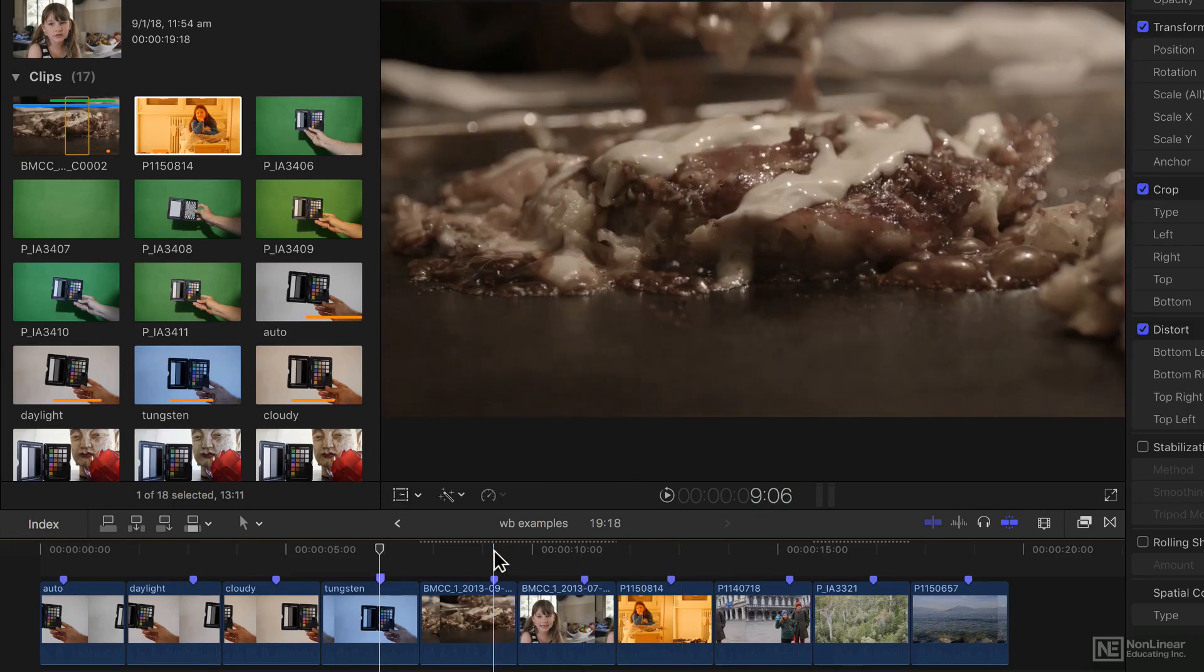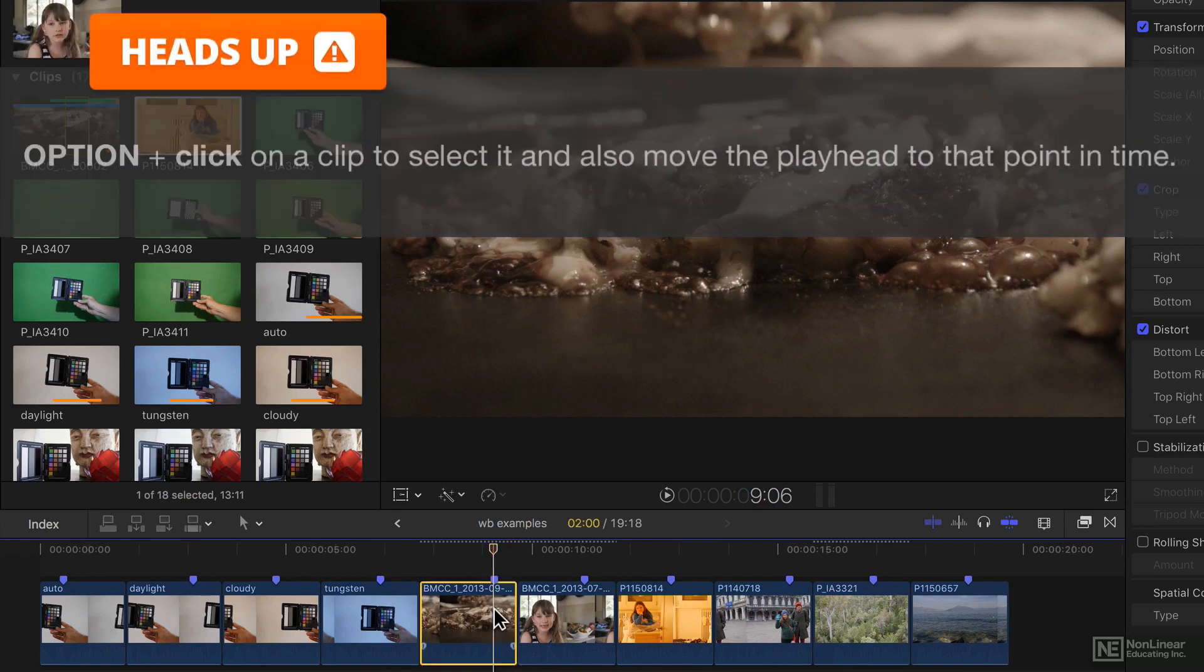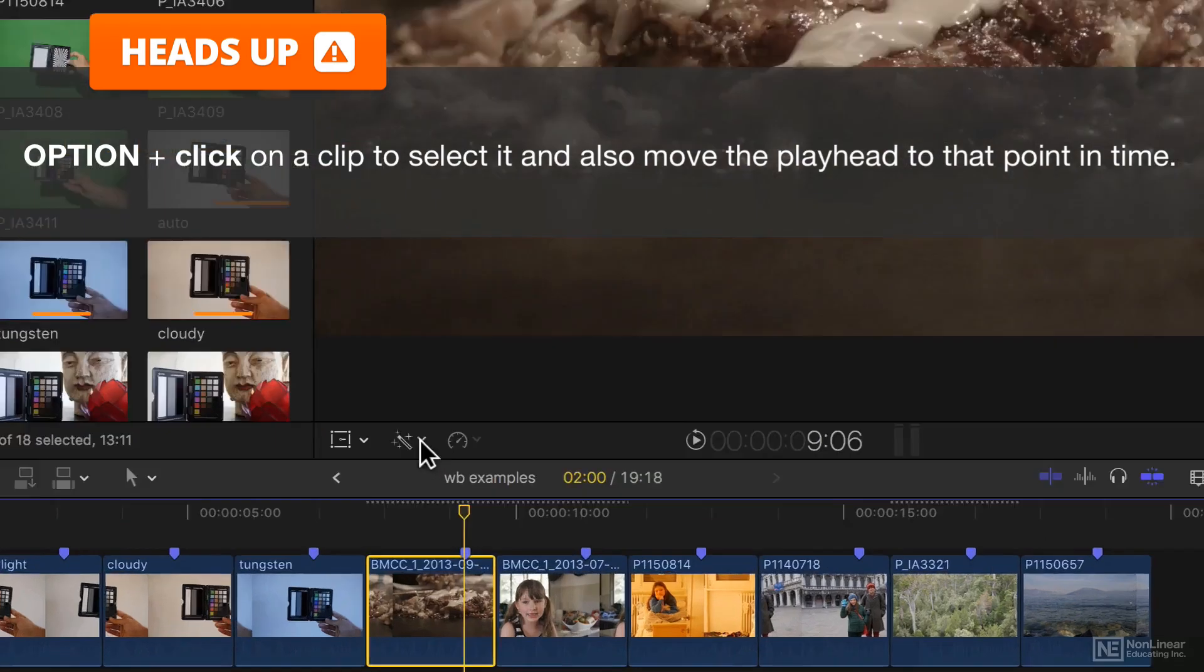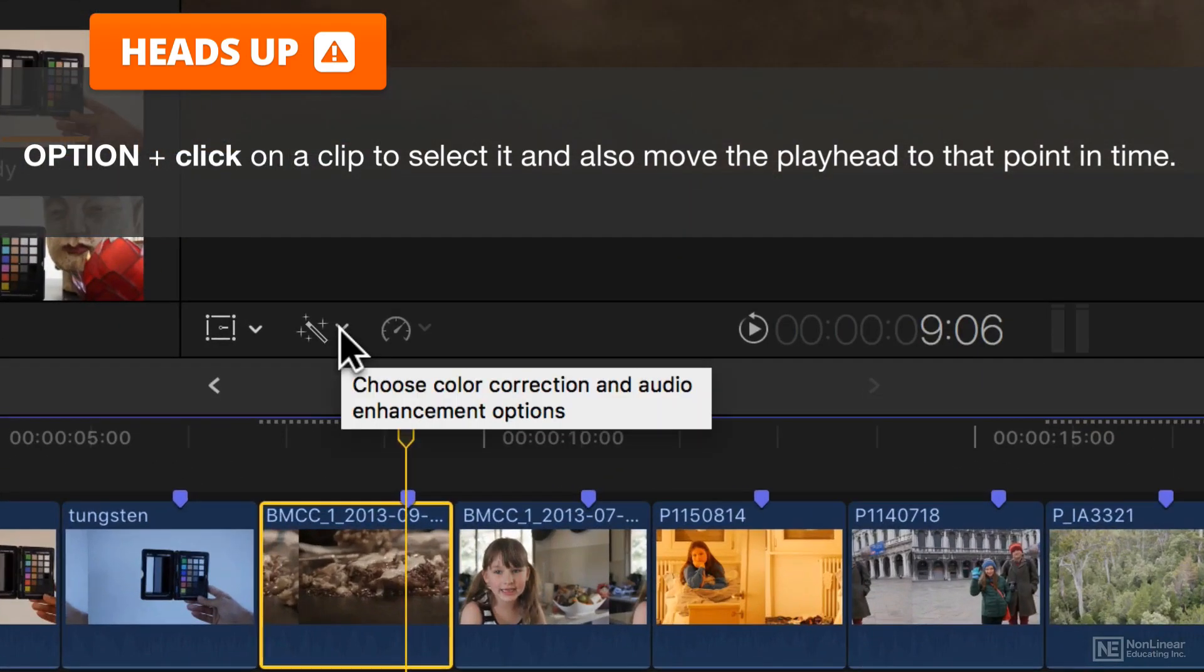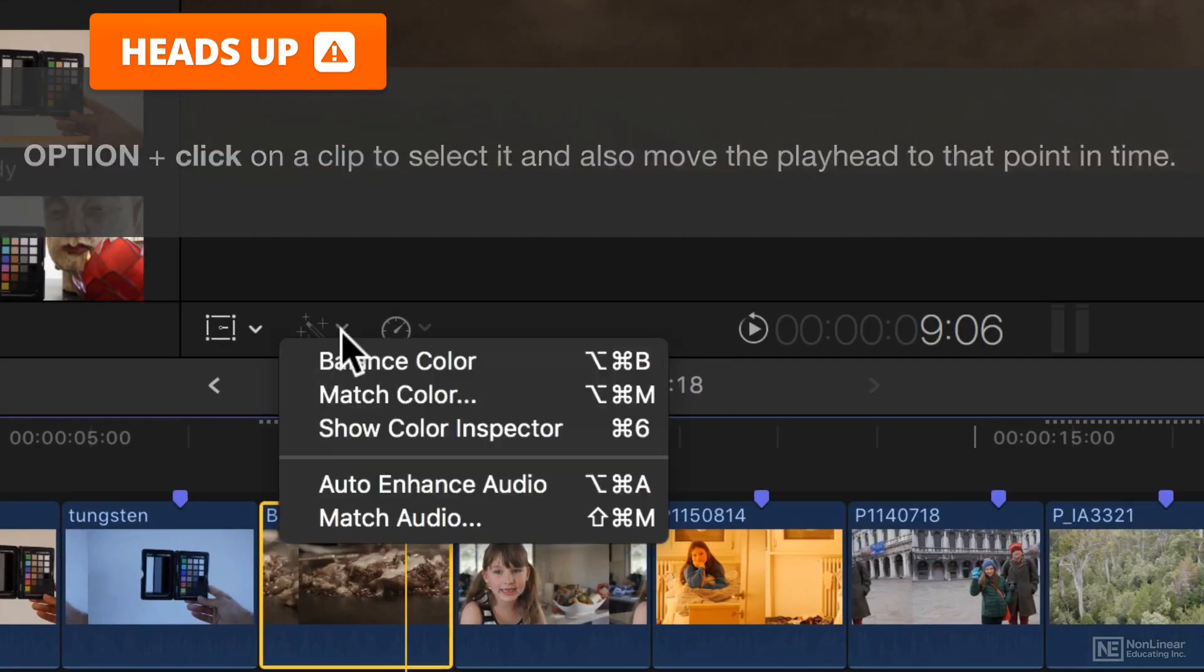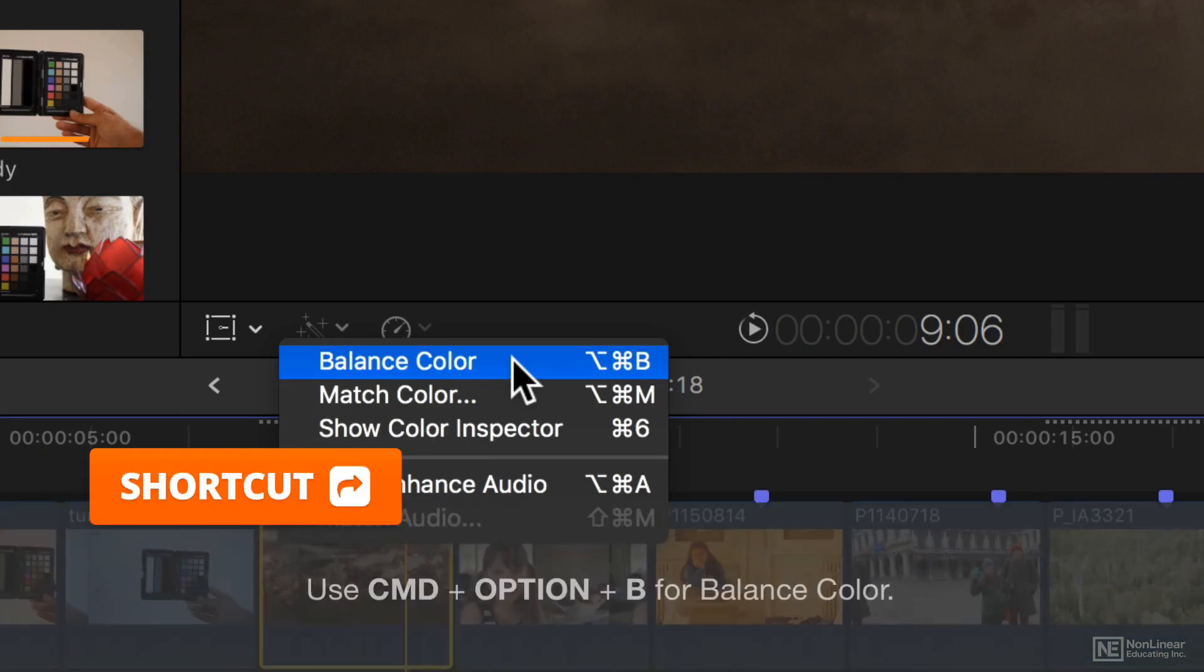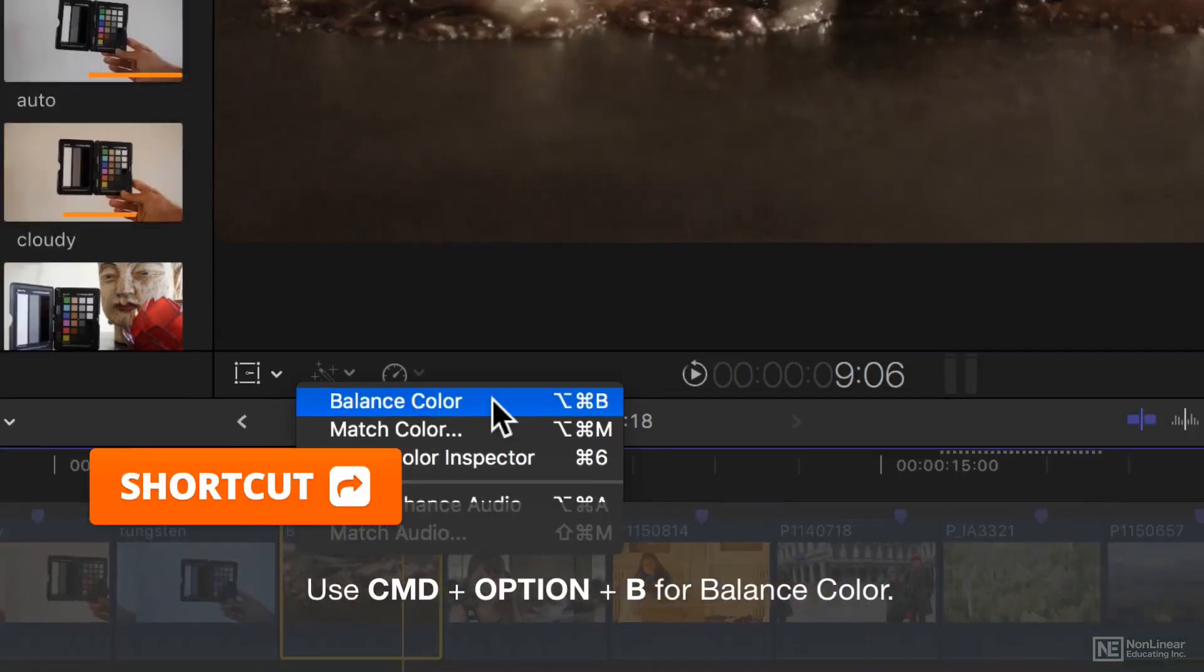To fix white balance that's incorrect, start by option clicking on the clip where you want to correct it, and head to this little enhancements menu with the magic wand. You can then choose Balance Color. There's a shortcut there as well, Command Option B.